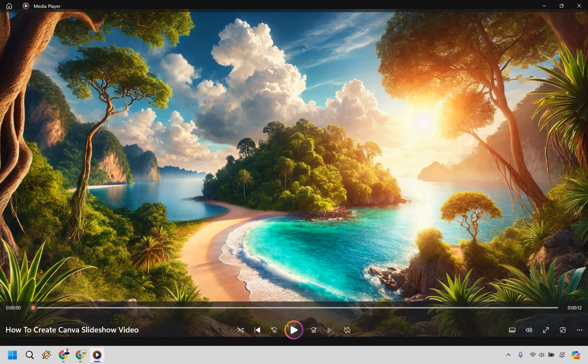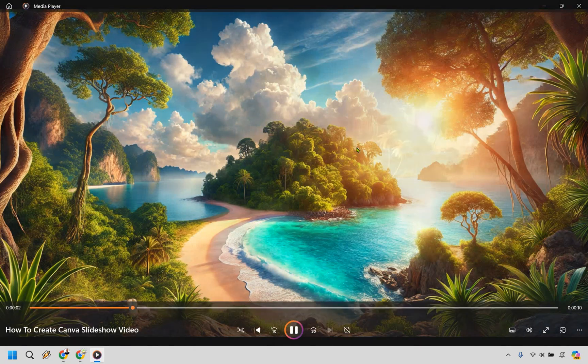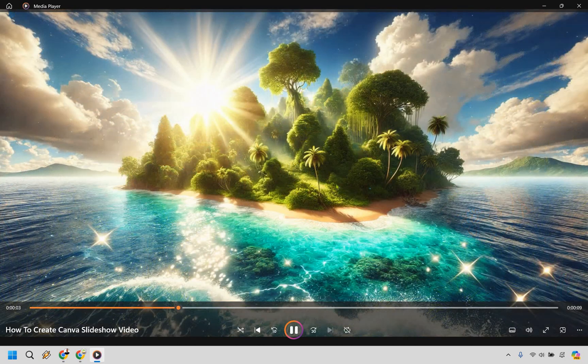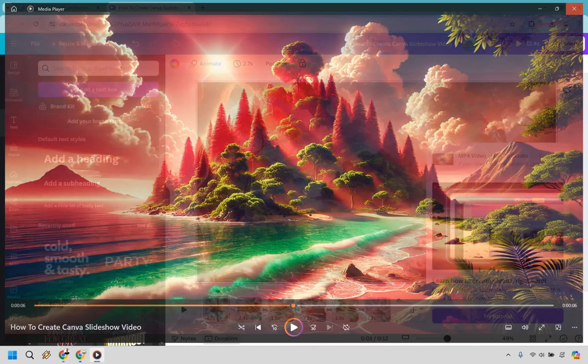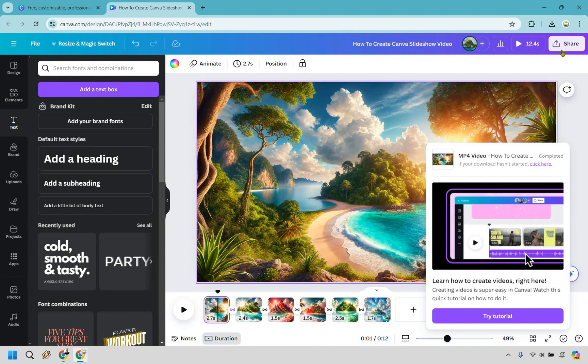Here we are — I've opened it up in the media player. If I hit play, you'll notice it's going to dissolve into the next image. The quality looks great, and so on and so forth.